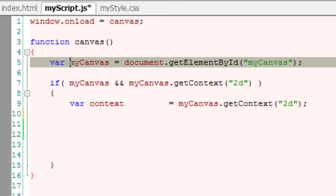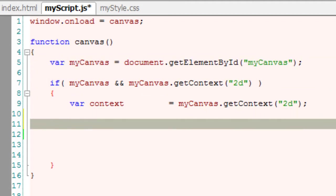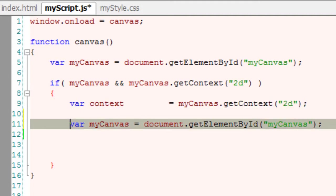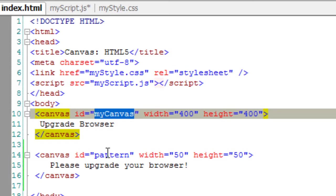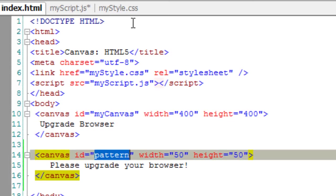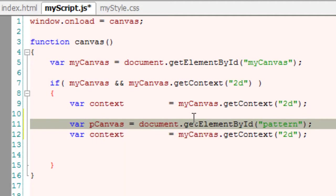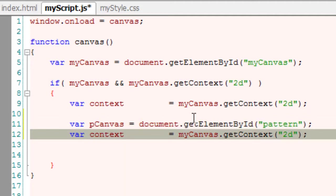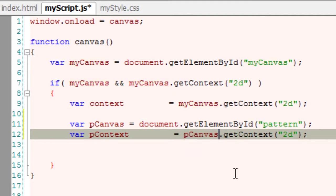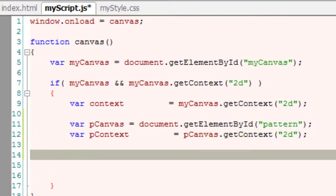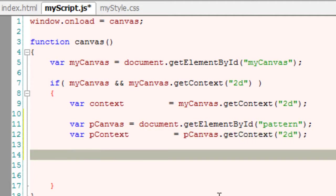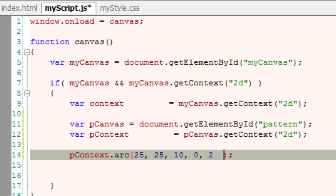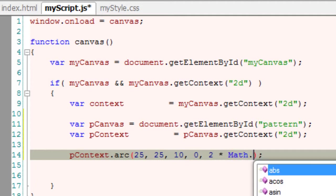Let me first get the second canvas and then extract its context APIs. So getElementById, the id is pattern. I'll call it as pCanvas which means patternCanvas and patternContext. Now I'll use this patternContext and first draw a small arc on it. So since it is 50x50 pixels I'll start drawing at 25x25 and with a starting angle of 0 and an ending angle of 360 degree.